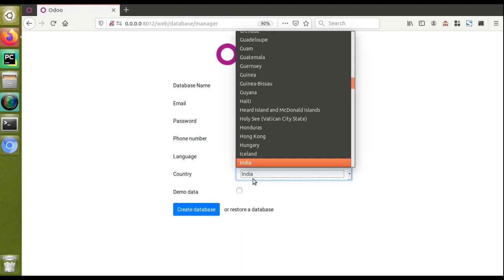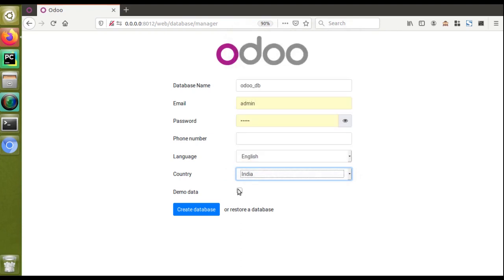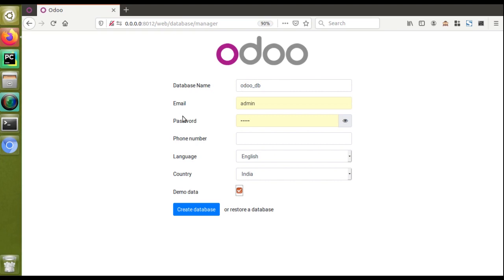In Odoo, there are different localization modules — for India there is a GST localization module, and similarly for Arab countries or European countries. You can specify your country so that the localization packages are installed accordingly. For the demo data option: if you are creating a database for demo purposes or to demonstrate to a client, you definitely need some data in the database, so you can tick demo data. For a production system, it's not recommended to load demo data as it will contain a lot of dummy records. For illustration purposes, I'll tick demo data and click 'Create Database'.